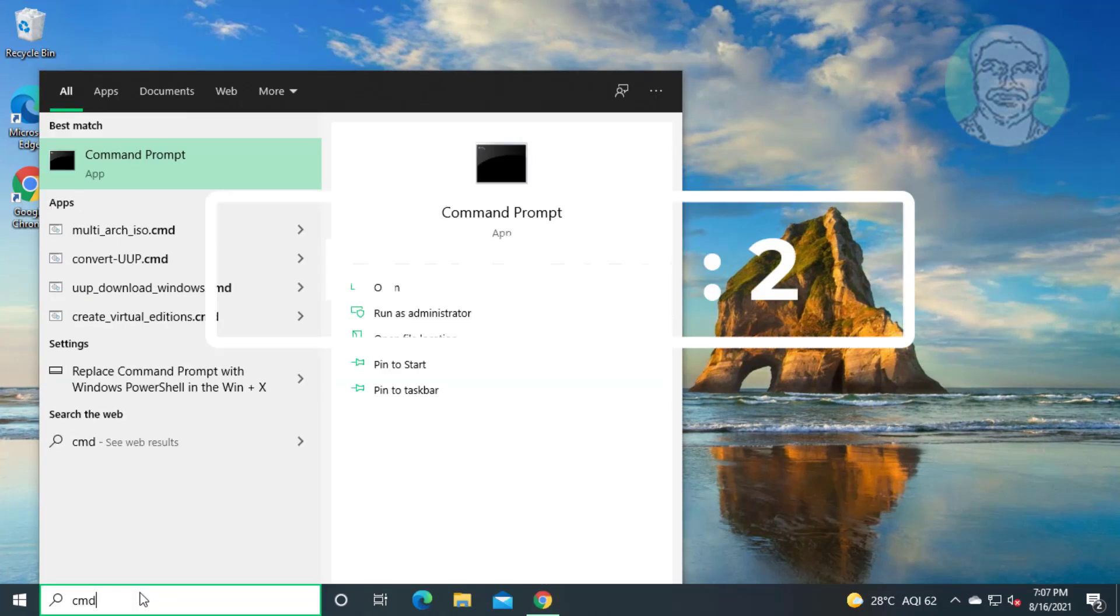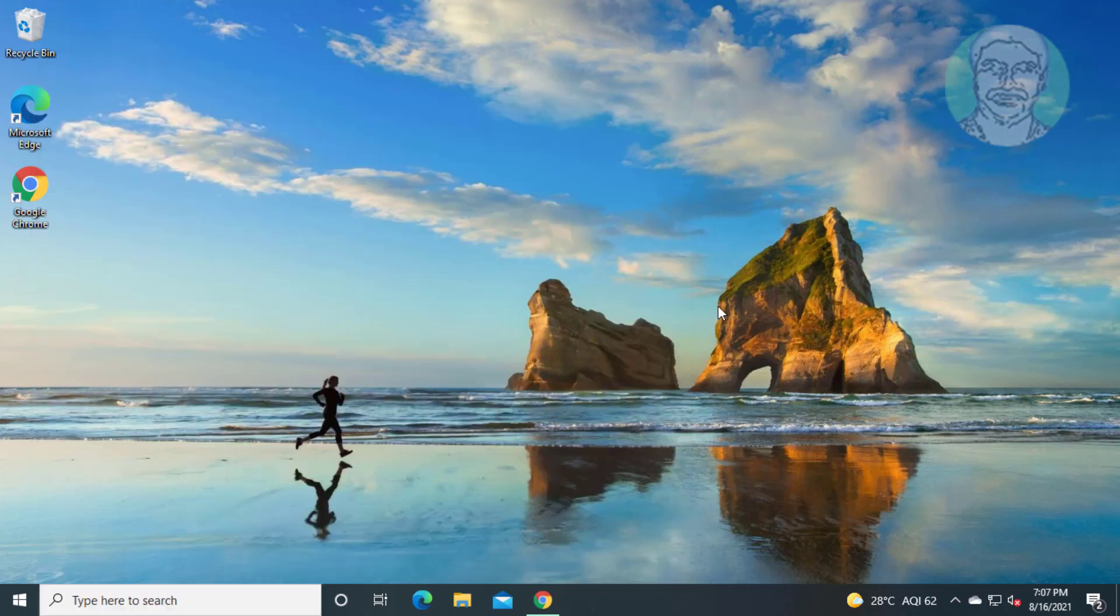Second method is type cmd in Windows search bar, right click run as administrator.